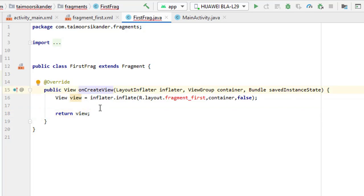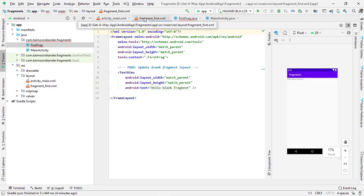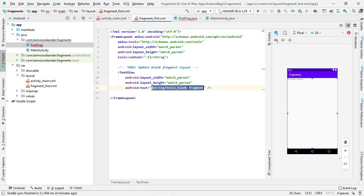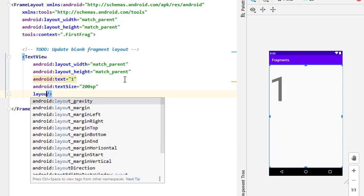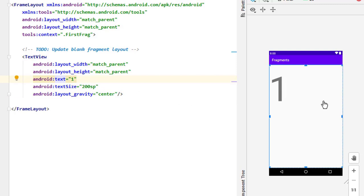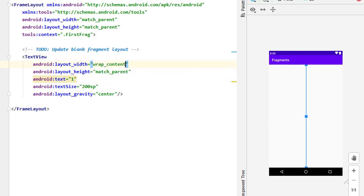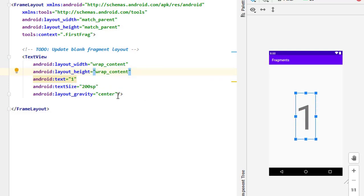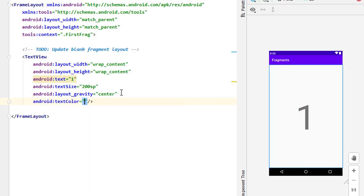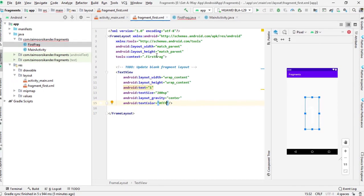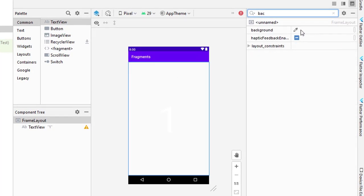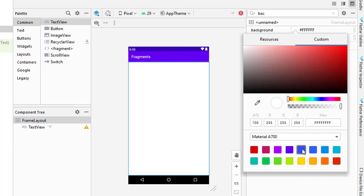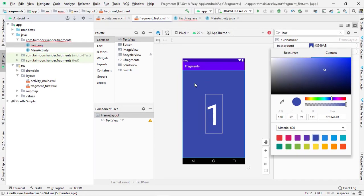Open the first fragment's XML file and design it. Change the text to '1' and the text size to 200sp — always use SP for text size. Set the layout gravity to center, and change the width and height to wrap_content so the text centers properly. Set the text color to white and change the background color of the FrameLayout using the background color property in the design tab.